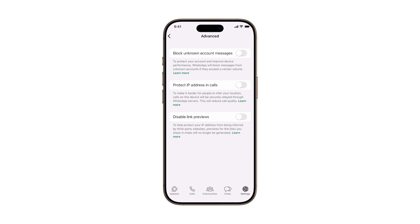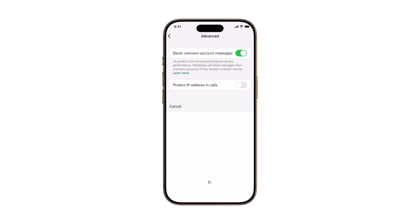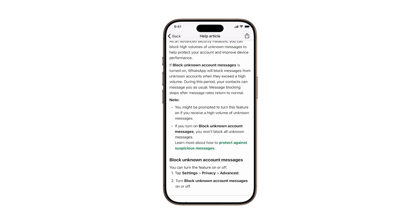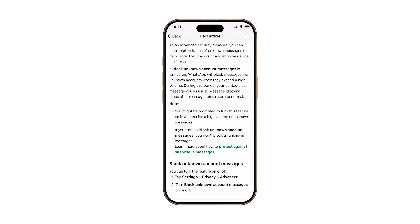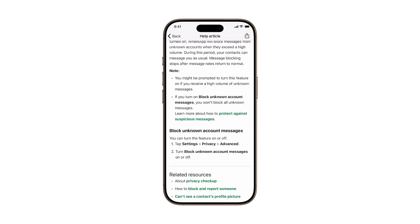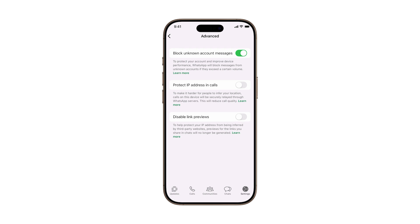Now you'll see three advanced privacy options. Here's what each one does and why you should turn it on. One, Block Unknown Account Messages. This option automatically blocks messages from phone numbers that aren't saved in your contacts. It's an easy way to filter out spam, scams, or phishing attempts without lifting a finger.